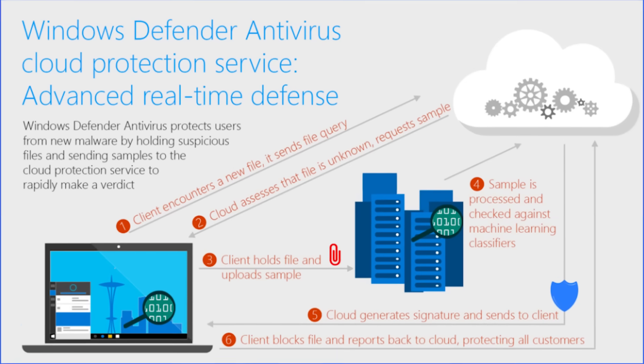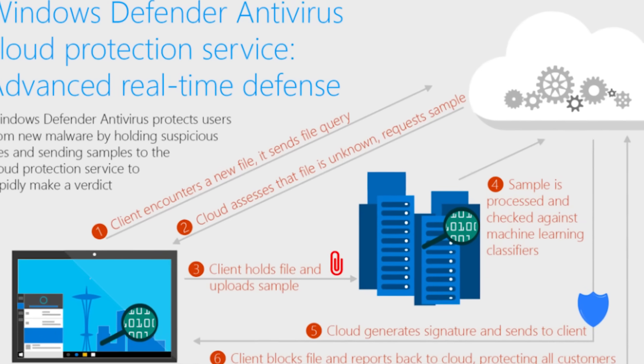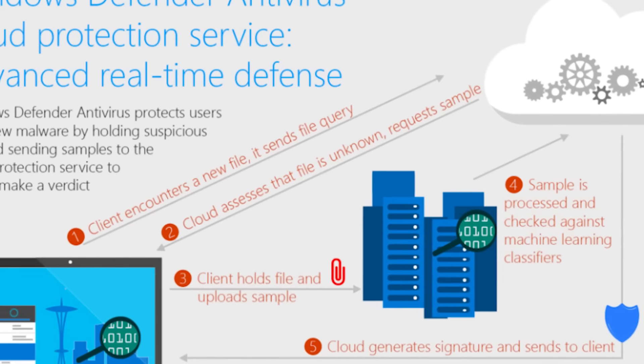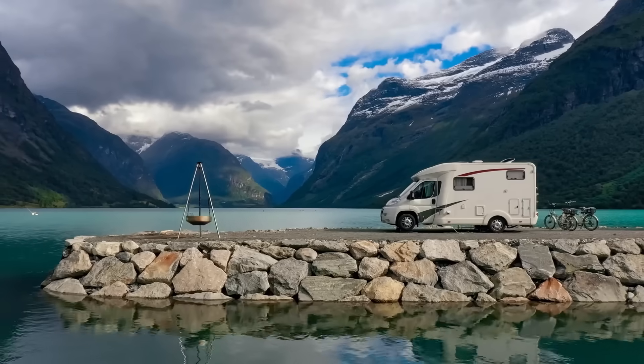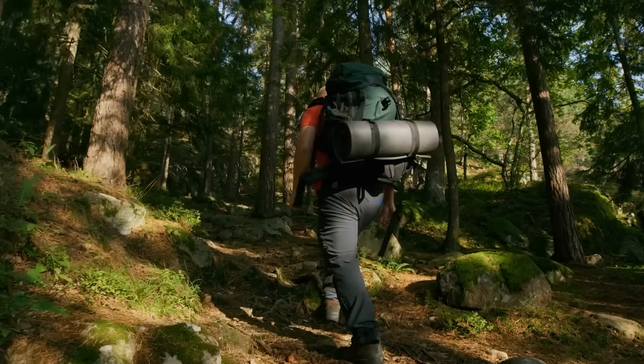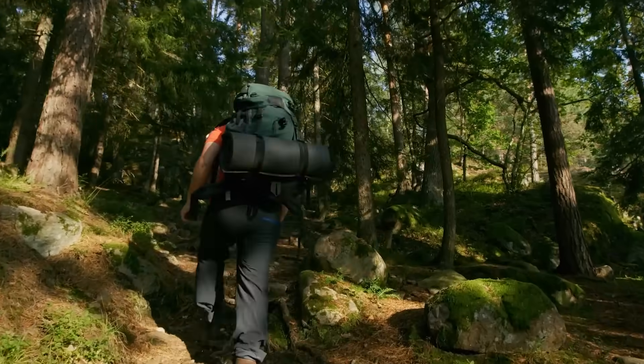But without getting all the techie bits here, Defender really needs to have that internet connection. Whereas with other antivirus software, it does a lot more on the actual computer and kind of less in the cloud. So if you're often not online for days or weeks at a time or you have a really slow and terrible connection, it's probably going to be better to go with one of those other vendors.